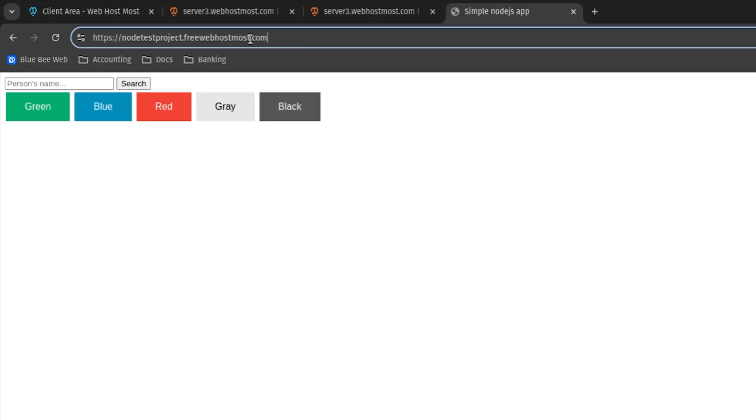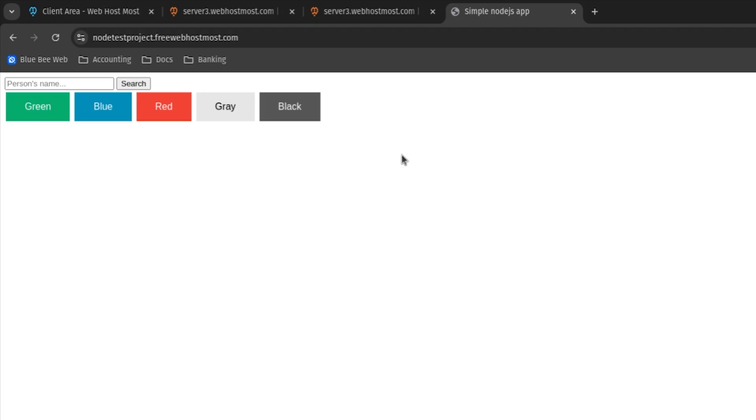One thing to note is that it's running on the default port 80. On WebHostMOST, Node.js applications are handled by the server, which does port forwarding for you automatically — because the default port for Node.js is actually port 3000. Here you don't need to deal with any redirections, since everything is done automatically, making it easier to access your application and start working on it.